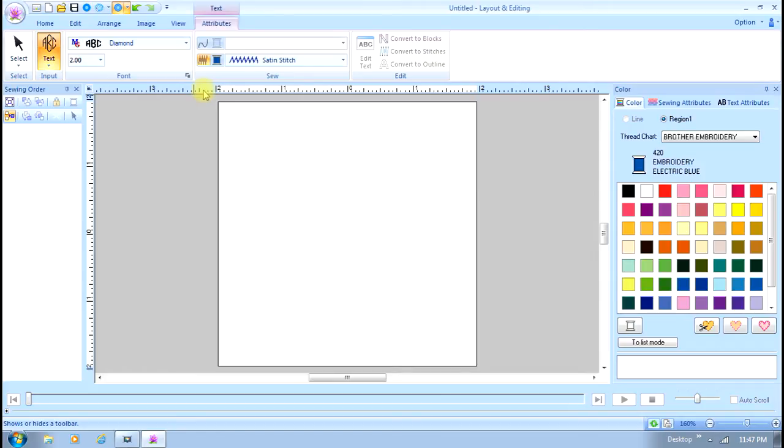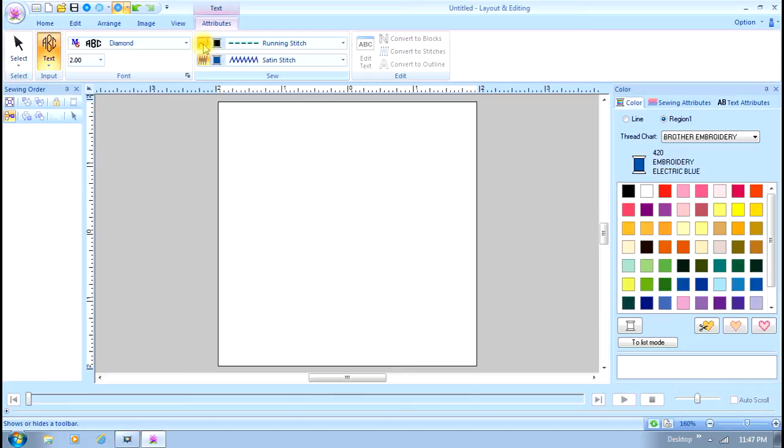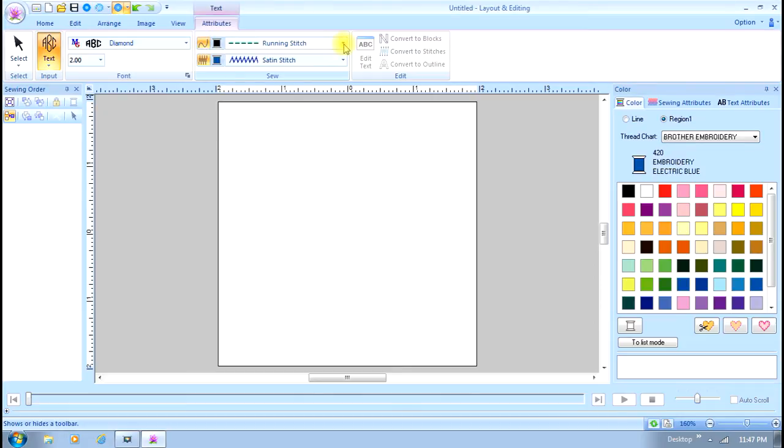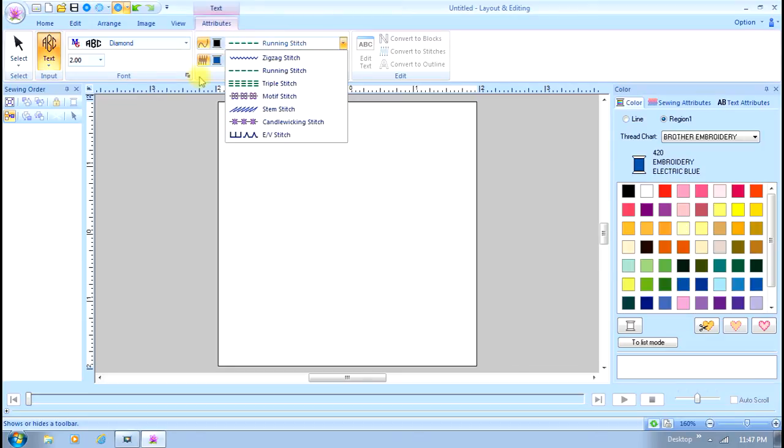Then I'm going to pick the outline and fill. You can do a monogram as one color straight satin stitch, or you can have it outlined. If I have it outlined, I have a choice of a running stitch, triple stitch, zigzag stitch, motif stitch, stem stitch which is new and looks rather interesting, candle wicking stitch, or an EV stitch which is used for applique.